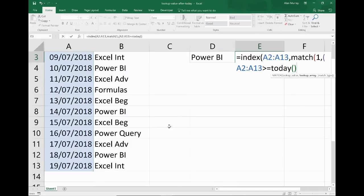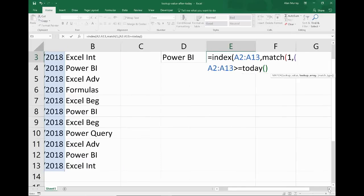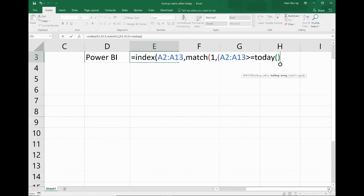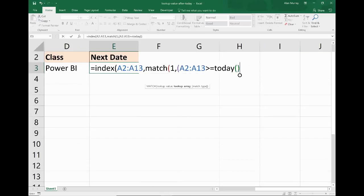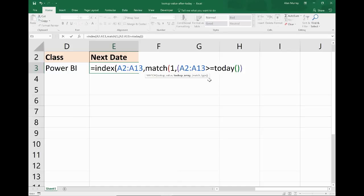And I'm going to use the magnificent TODAY function as a dynamic way of tracking that, so it would continue to work tomorrow and next week and next month. I'll close off that bracket, so we have a little array in there: is A2 to A13 greater than or equals TODAY? In goes the multiply sign, an asterisk.